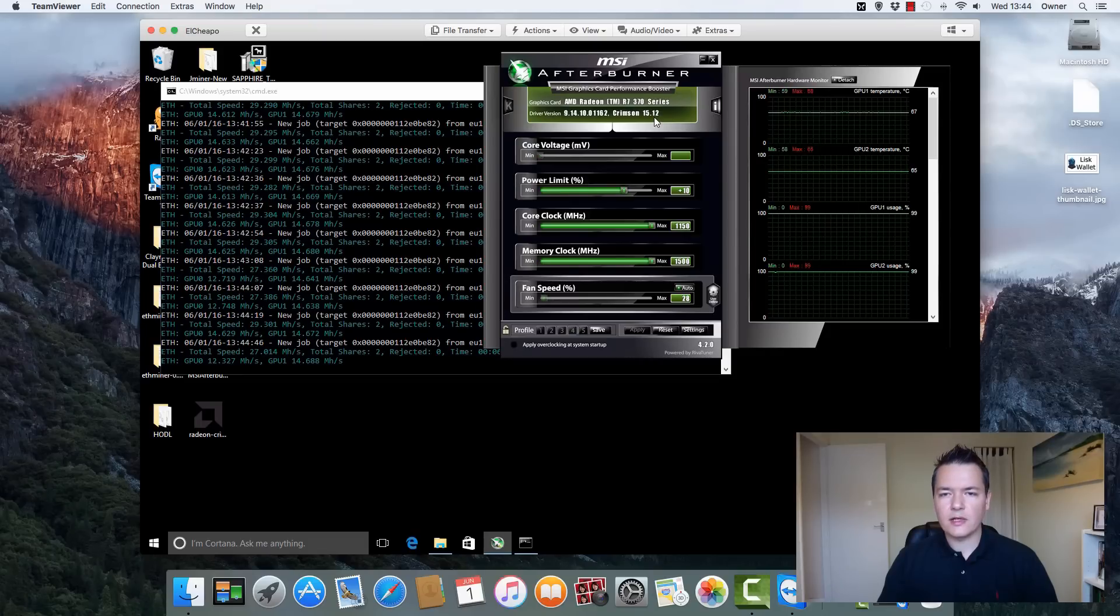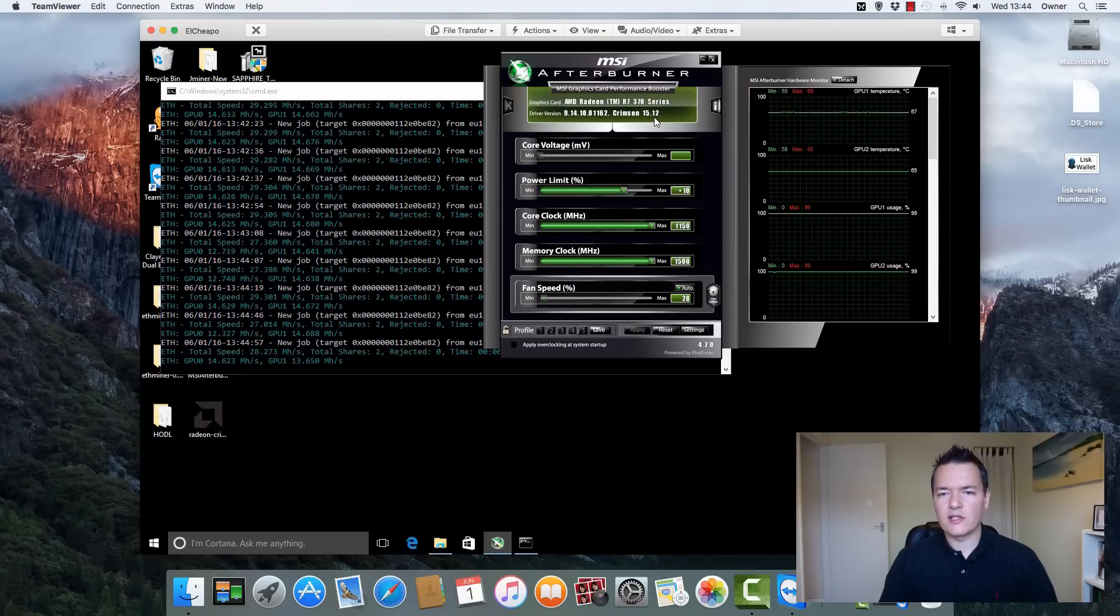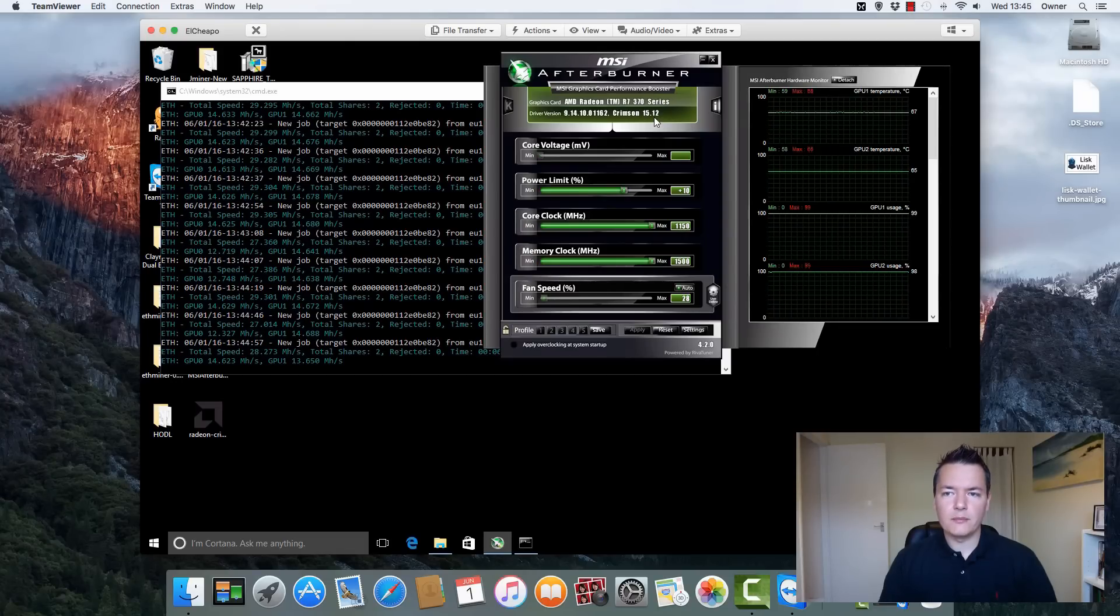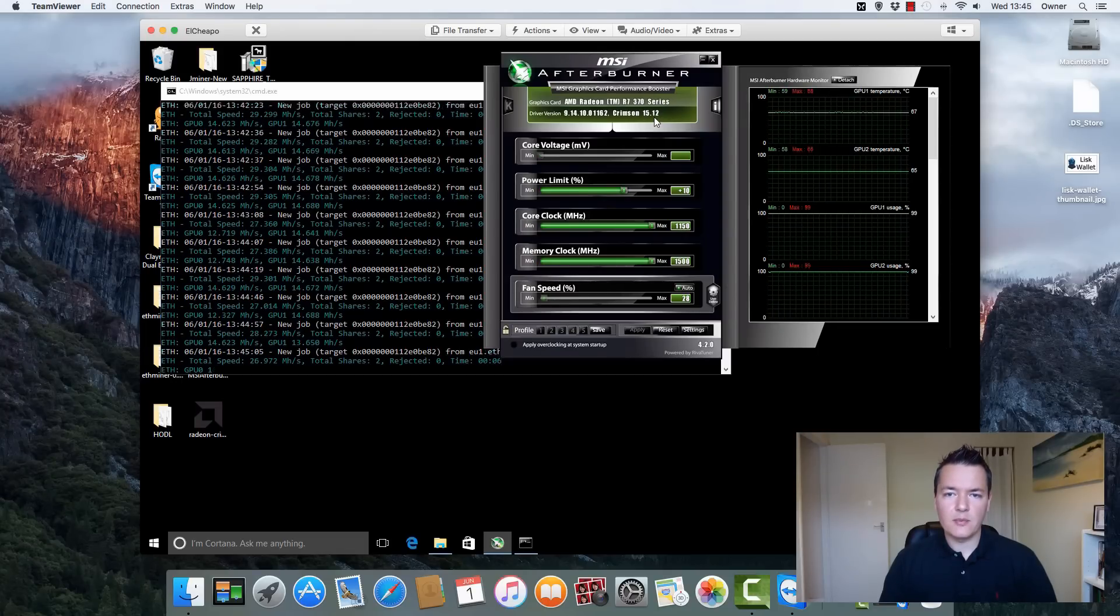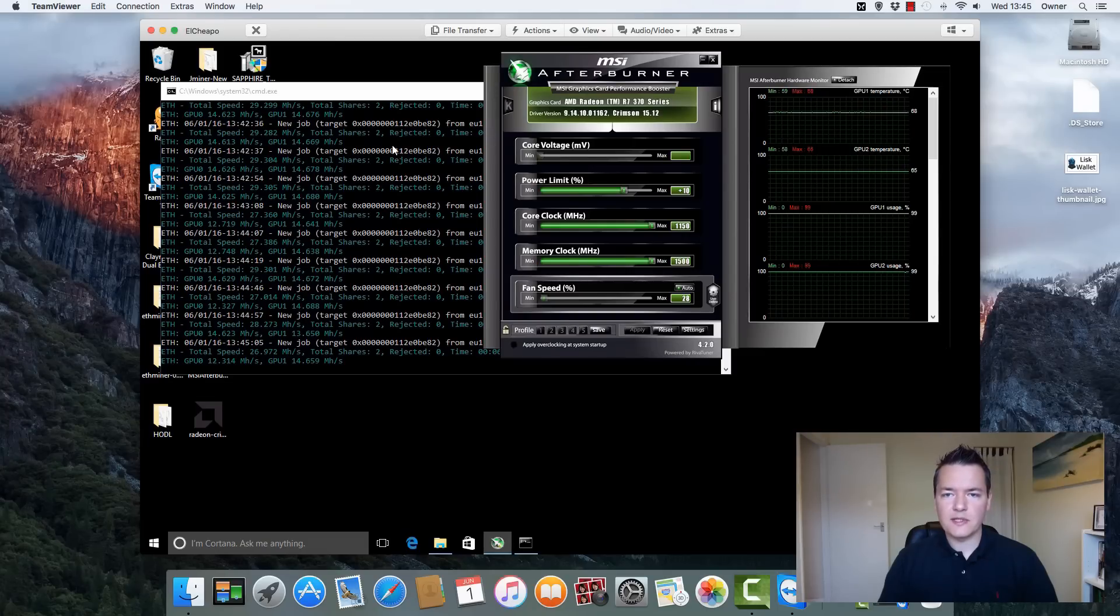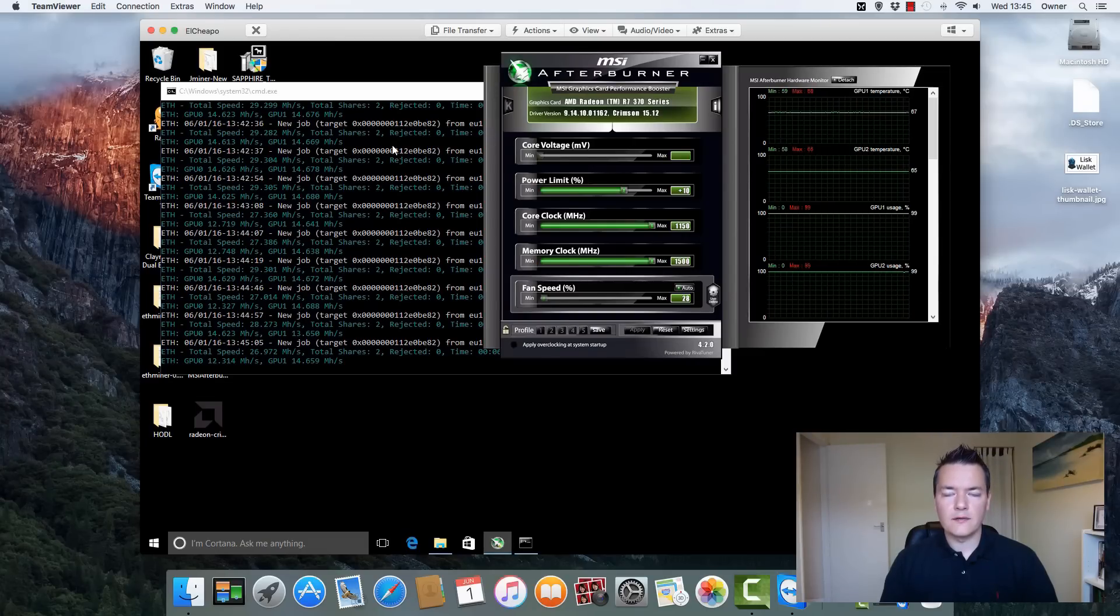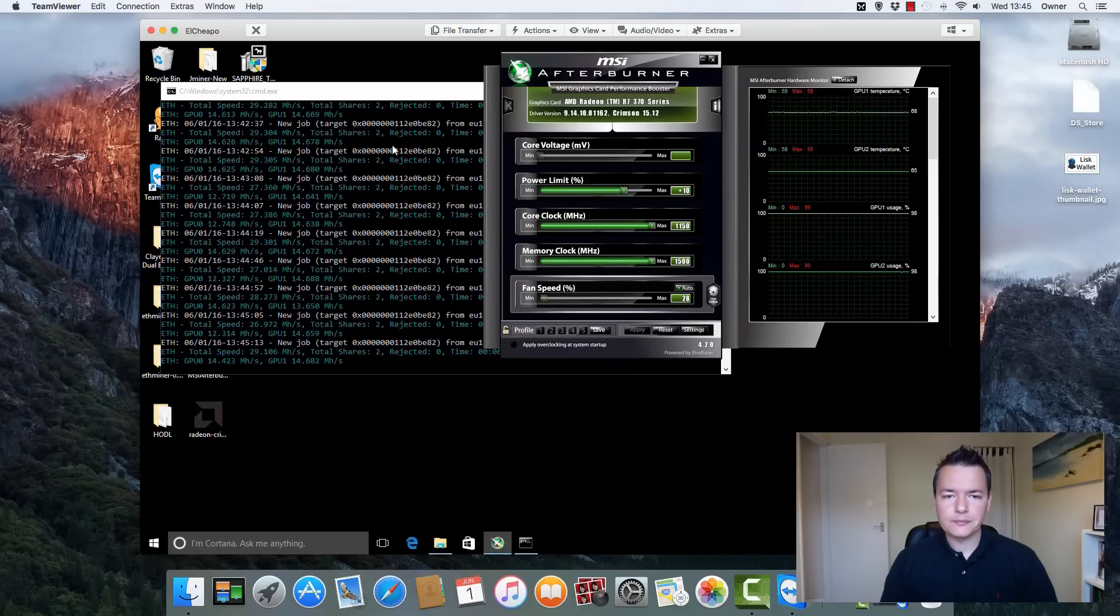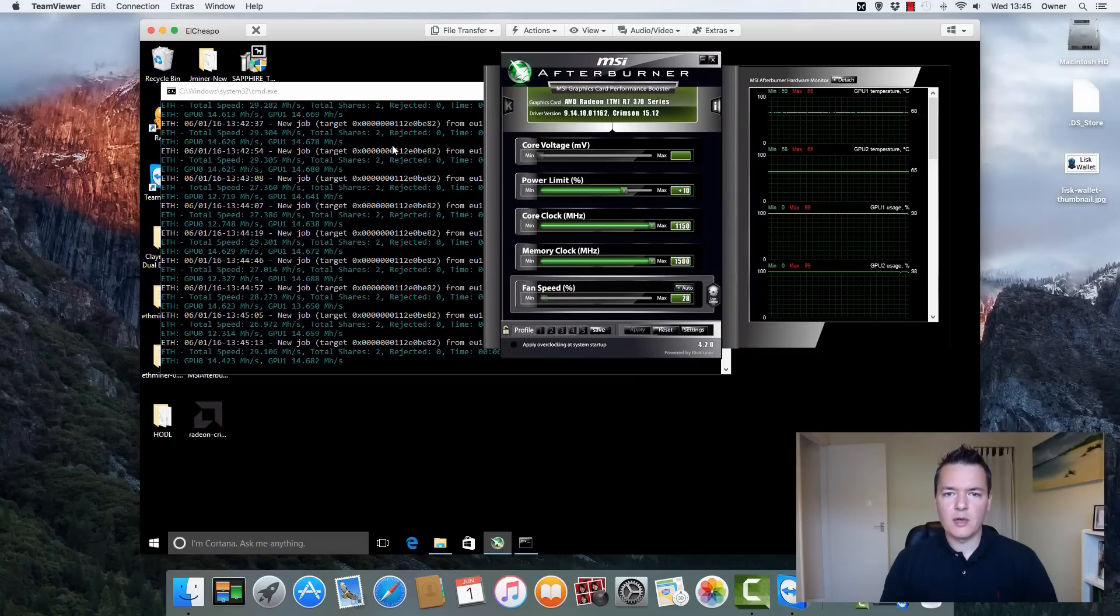I did initially try the most recent Crimson drivers which I think were 16.6.3 or something like that, the most recent drivers that were literally just released a couple of weeks ago. I didn't really notice any performance benefits or gains between the two drivers.